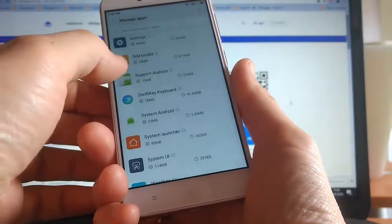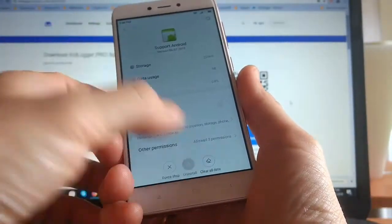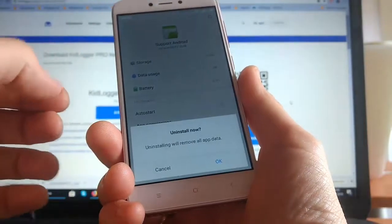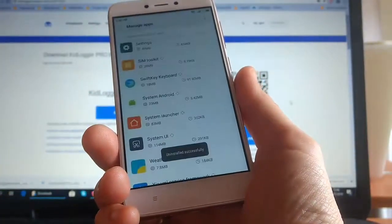Here we can see the Support Android program, and we need to delete it. Click Uninstall and then OK.